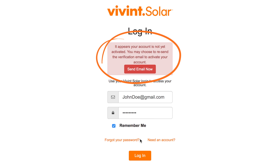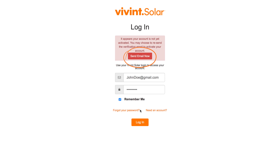We'll click on it. The message says it appears your account is not yet activated. You may choose to resend the verification email to activate your account. You probably saw this because somewhere down the line, a confirmation email was never opened. Click on Send Email Now. Give it a few minutes, then check your email.